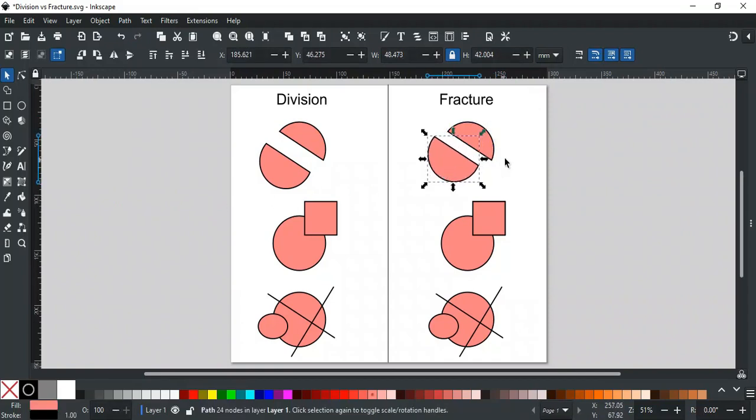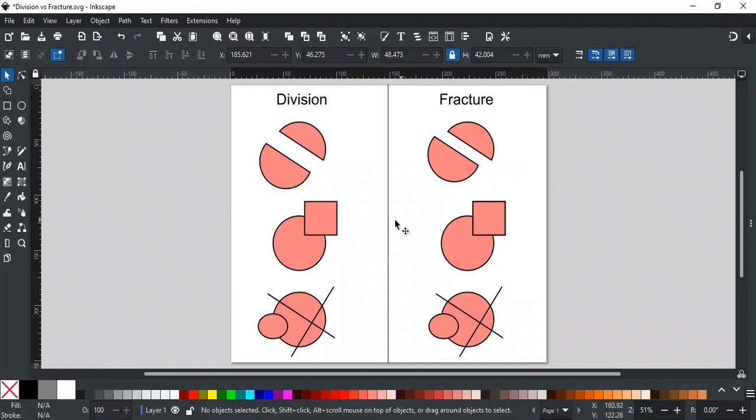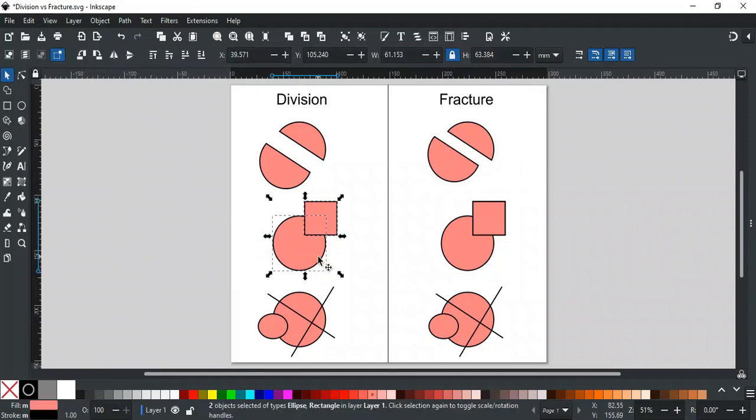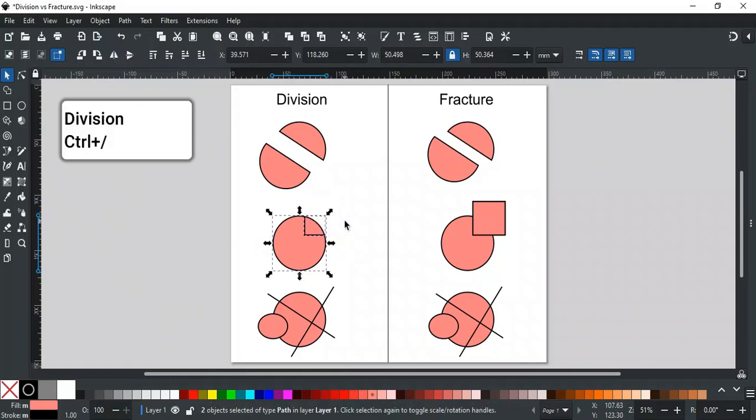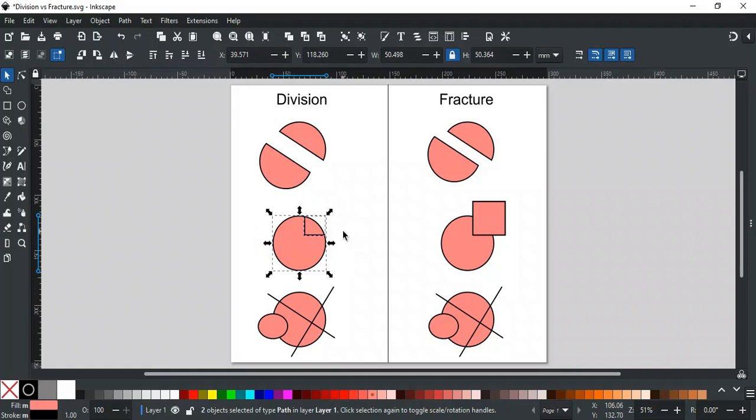Then what is the difference? This example will make the difference clear. If we want to cut this circle using this square and apply division, then the circle will be cut where the square was placed, but it will remove the square part that was outside the circle.